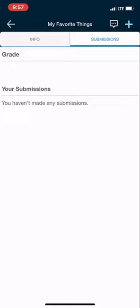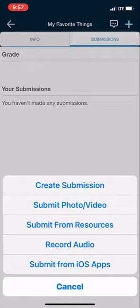Next I'm going to hit the submissions button and then the plus sign on the top corner. Here I have lots of options: record audio, submit from resources, create a submission, or submit photo video. In this case I'm going to submit a photo or video.